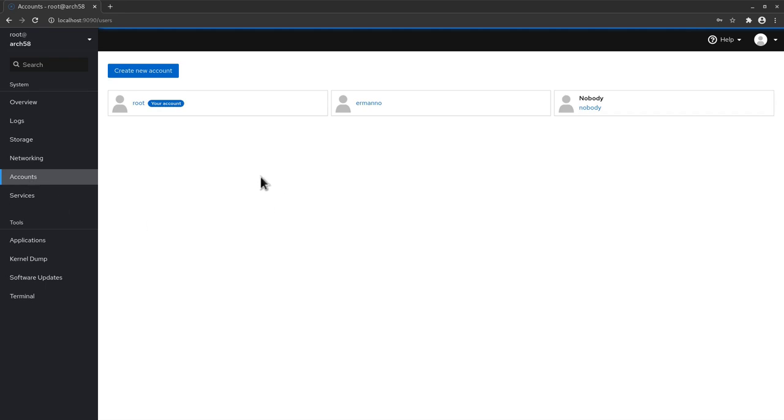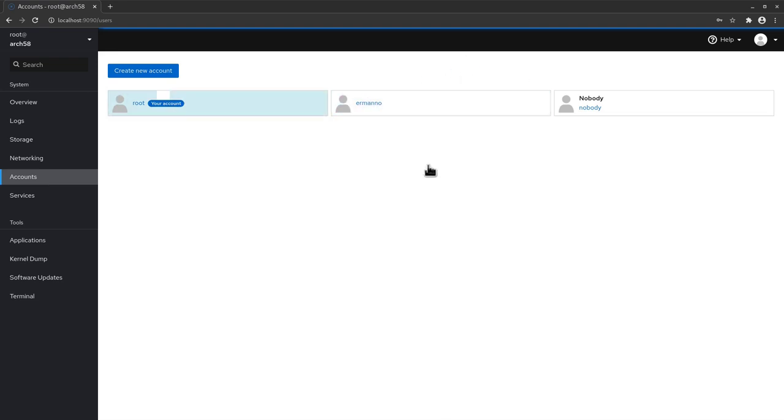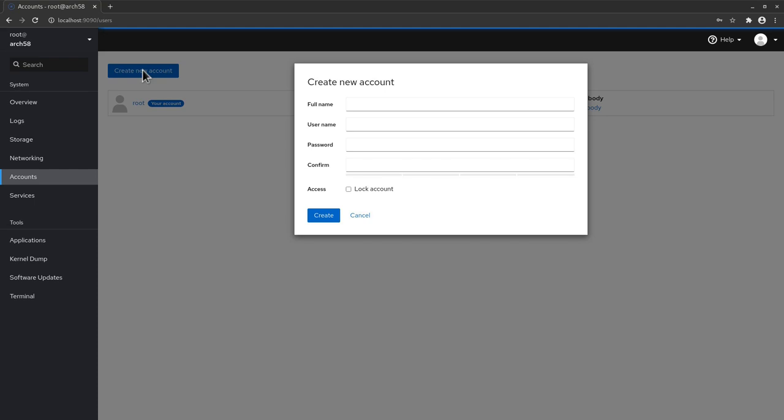Under accounts you see the accounts in your machine. So basically here I have a root account which is mine because I'm logged in as root. I have my personal account here and nothing else and I can create a new one directly from here if I want to do that.